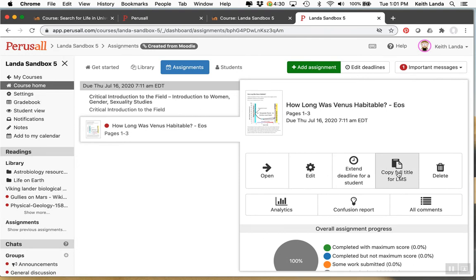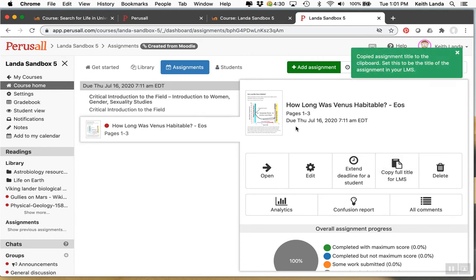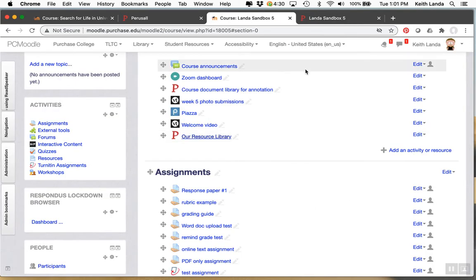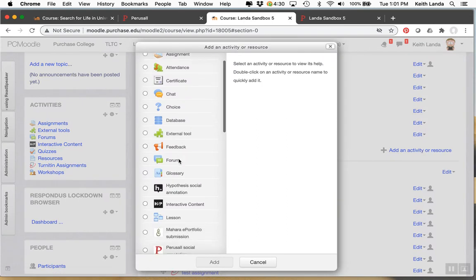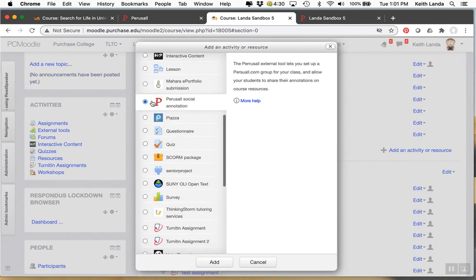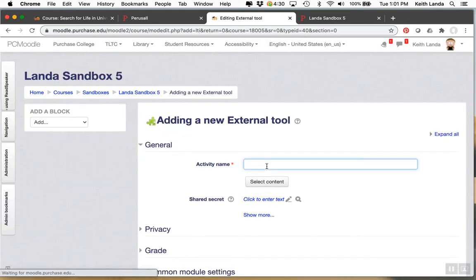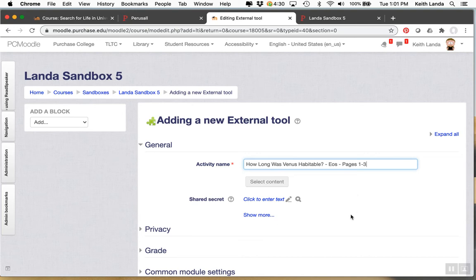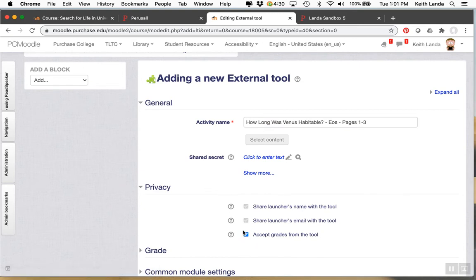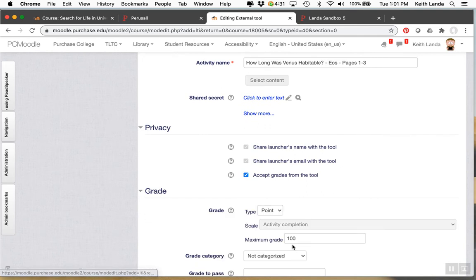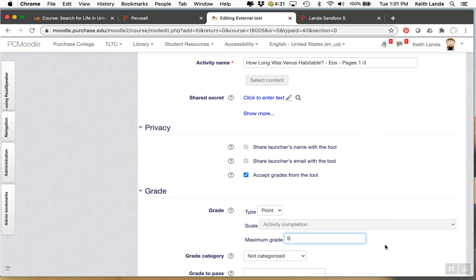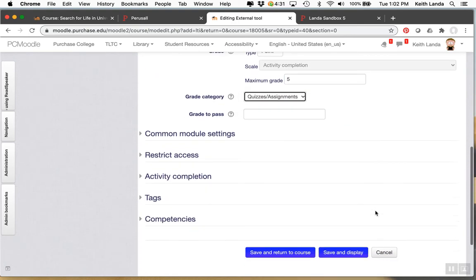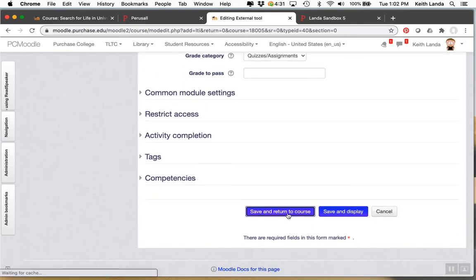What's useful, though, is this copy full title for the LMS. So if you do that, whatever this official title was on the assignment will be copied over to the clipboard. And therefore, when you go to add another perusal assignment, if you paste in what was copied to the clipboard as the title for that assignment, In this case, you do want to accept grades from the tool because this is a graded assignment in Perusall and this will ship the grades from Perusall back to Moodle. You can specify I want this to be a five point assignment in Moodle. Whatever percentage the students get on the activity in Perusall will be applied to that five points. You can put it into a category wherever you need it to be. Click save and return to course.